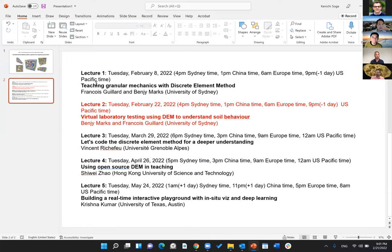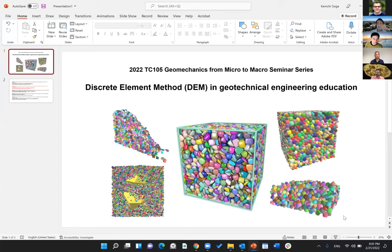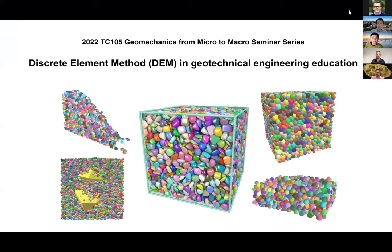Hi everyone, thank you very much for joining this TC105 seminar series. I'm just going to share my screen describing a little bit about this particular seminar series. This seminar series originated from the discussion within TC105, ISSMGE TC105, Geomechanics from Micro to Macro, and we thought it would be good to have a discussion on discrete element method in geotechnical engineering education.